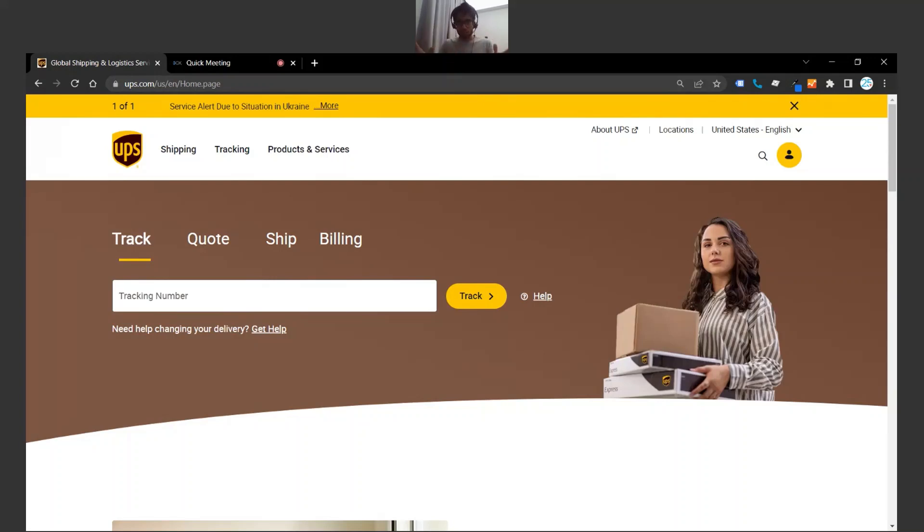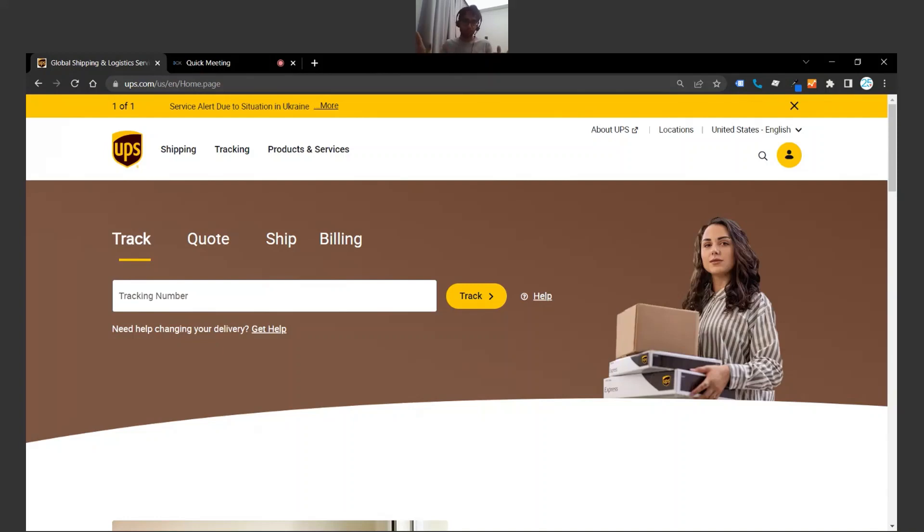So in this situation, I don't own the UPS website or I don't have access to it, but let's pretend like we do just because it is a pretty common openly used website. In this situation, I'm going to go ahead and open my website. In this situation, you should open your website on your end.